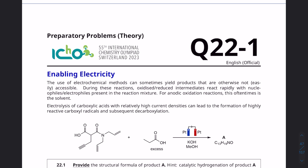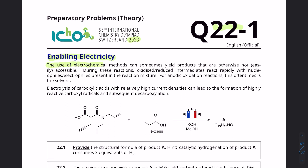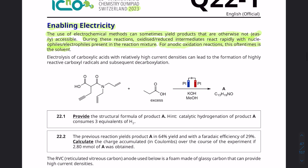Welcome back. Today we're going to be solving question 22 from the 2023 IChO Prep Problems, and this one is called Enabling Electricity. The use of electrochemical methods can sometimes yield products that are otherwise not easily accessible. During these reactions, oxidized-reduced intermediates react rapidly with nucleophiles and electrophiles present in the reaction mixture. For anodic oxidation reactions, this oftentimes is the solvent — that's an important piece of information to keep note of. Electrolysis of carboxylic acids with relatively high current densities can lead to the formation of highly reactive carboxyl radicals and subsequent decarboxylation.